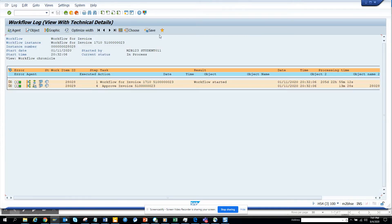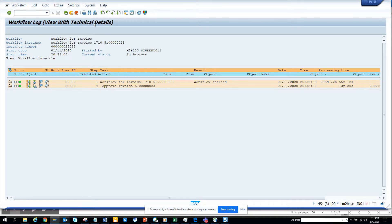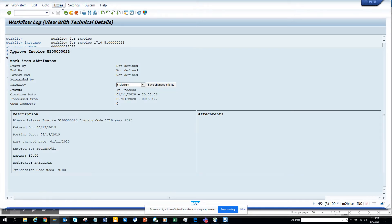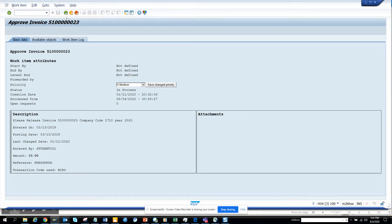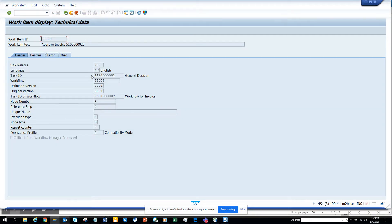Here in the workflow, I'll click on this particular item, then go to Extras and click Technical Data. Here you can see the task number. So this is the first thing I have to do - copy this task number.